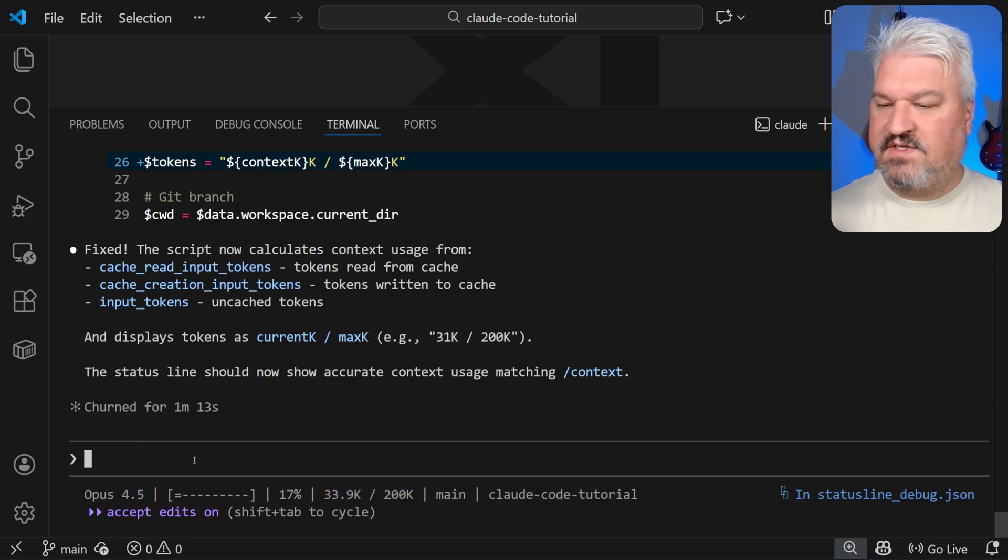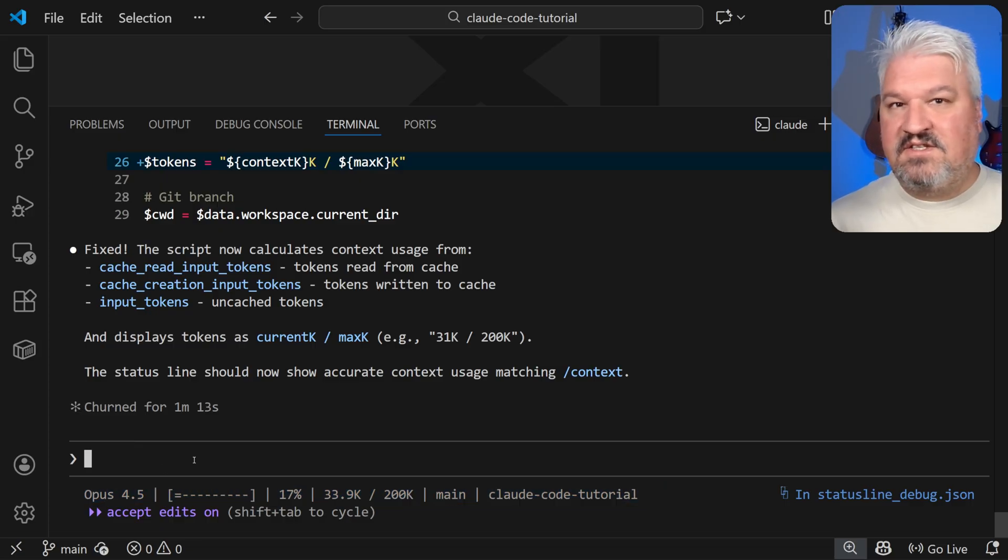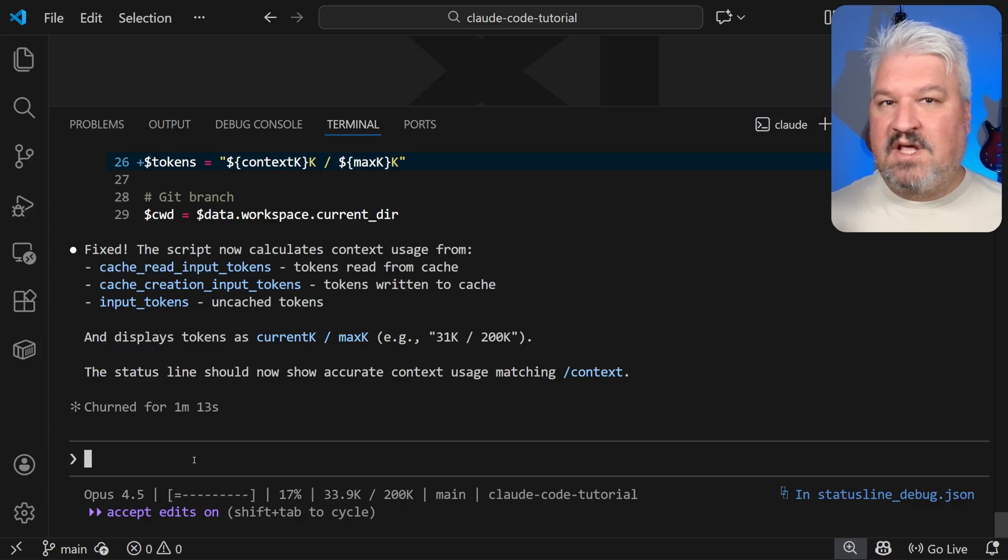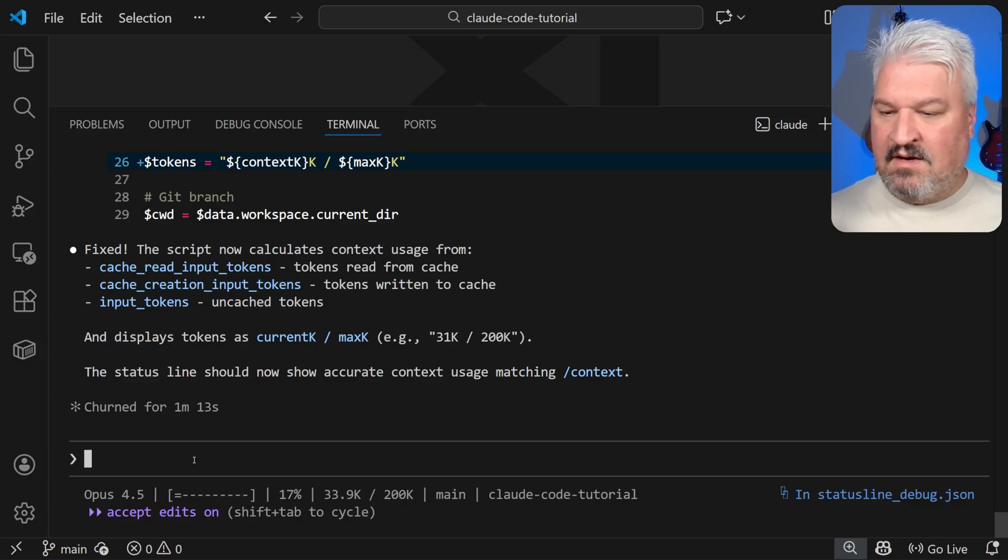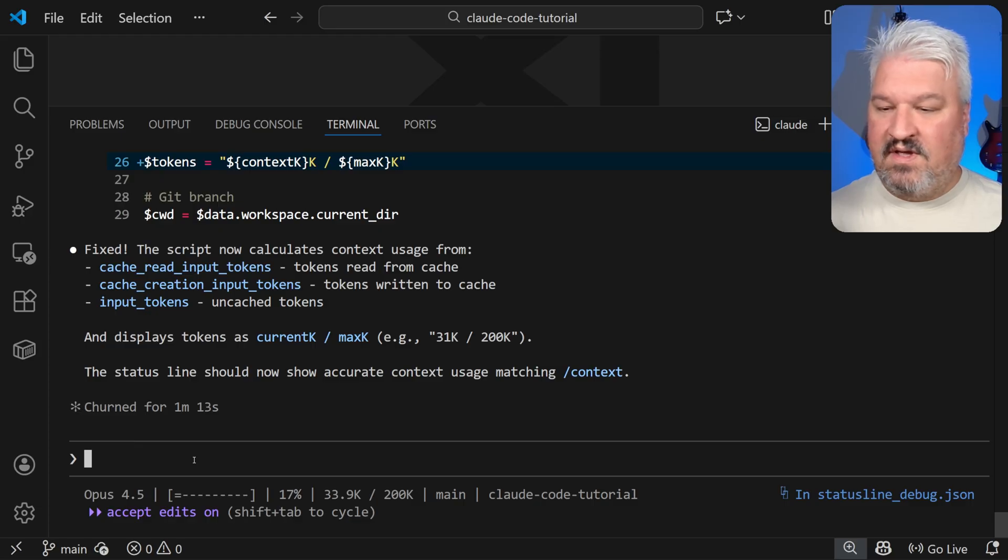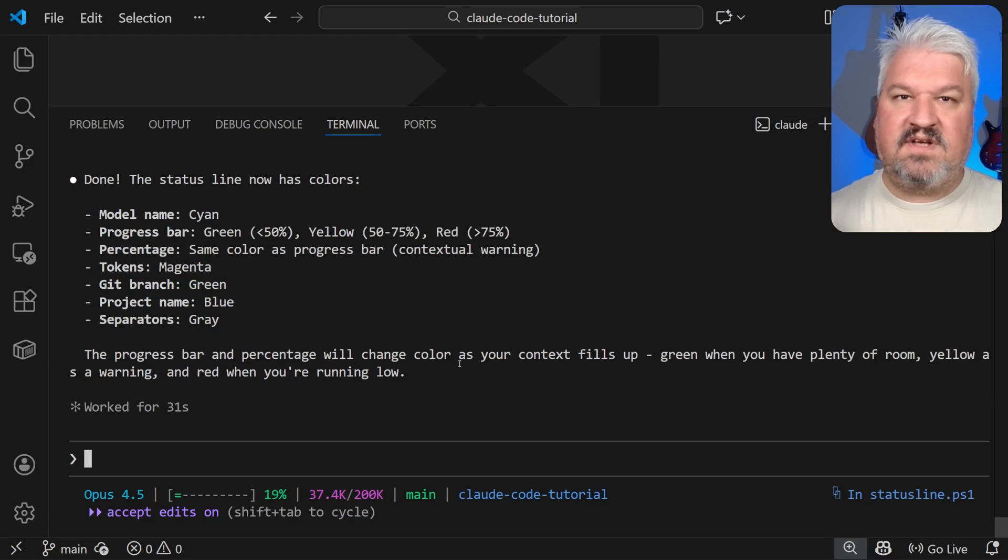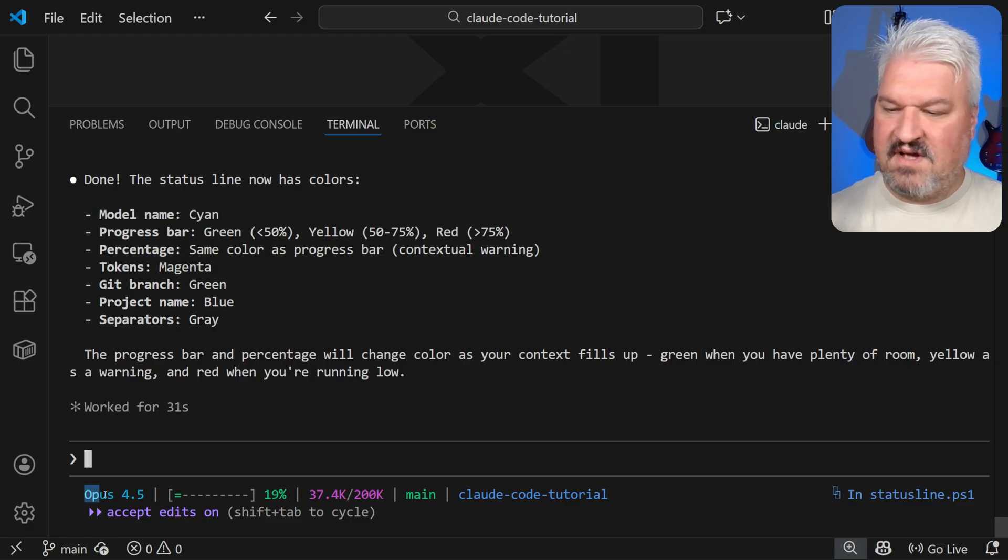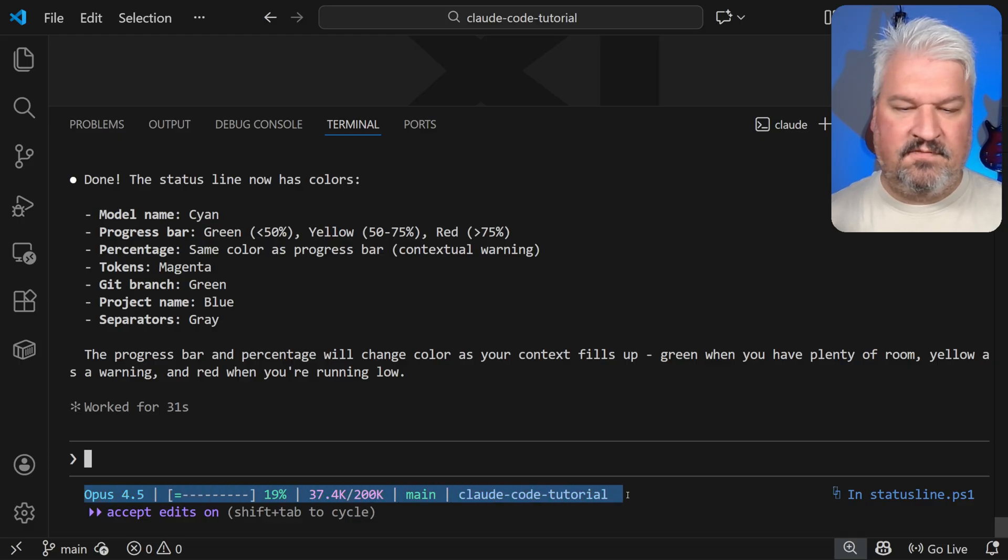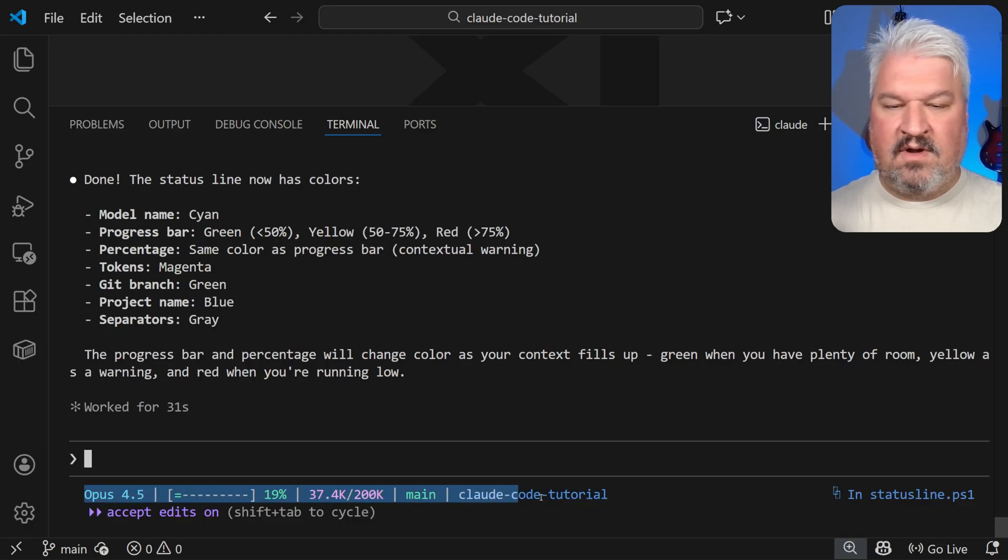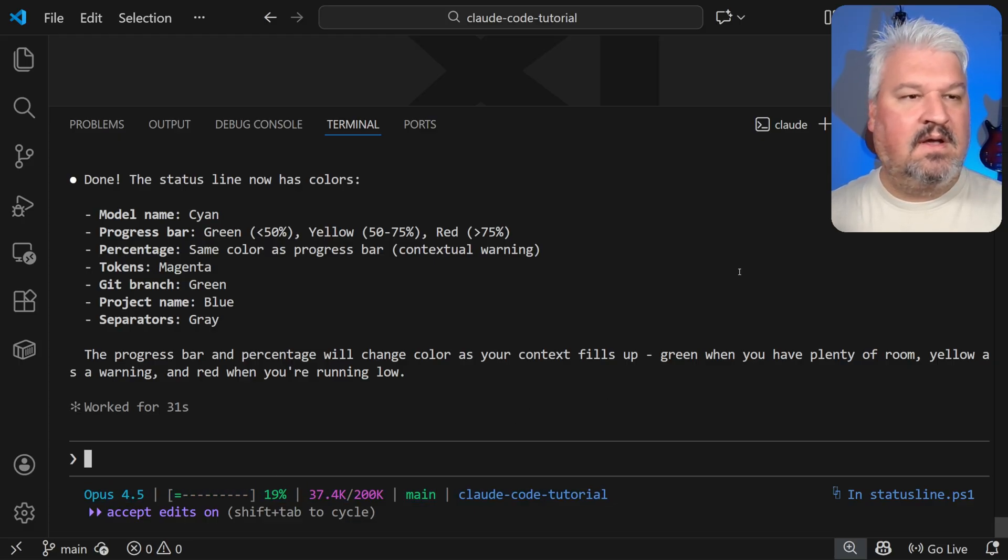We can also make this look a little bit better by changing the colors of each of these features. So I'm just going to say the status line looks correct now. Thank you very much. Please can we make this look a little bit better by assigning different colors to each of the different data points in the status line. This is such a simple command, but I think it makes such a big difference. And that's really it. You can add or remove data at any time.